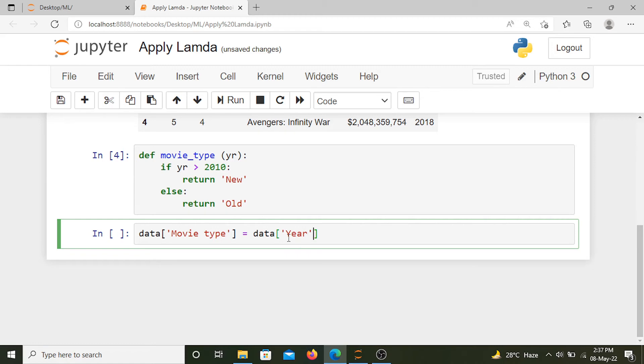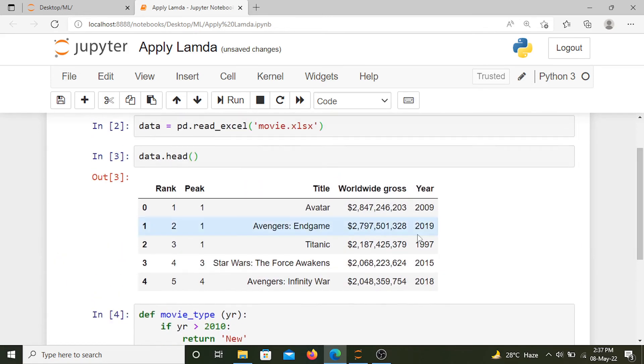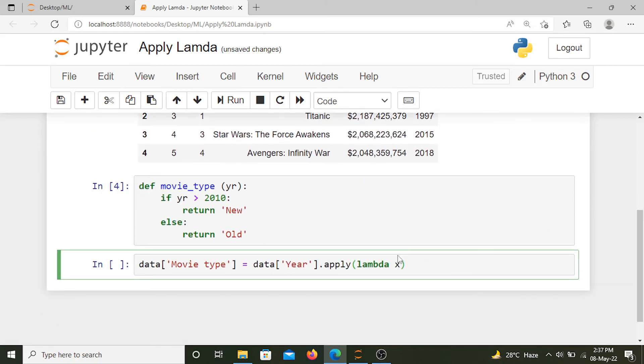Here we are going to apply lambda. The x represents the values in the year column, so 2009, 2019, all these values are represented by x. What we are saying is we want to apply the movie_type function to our x.